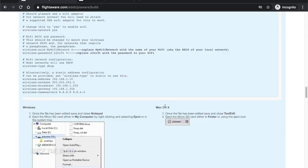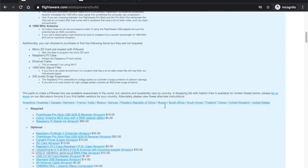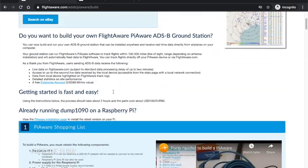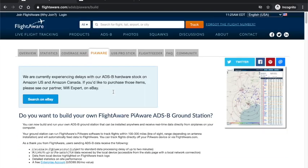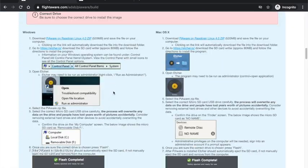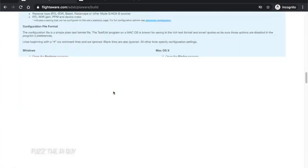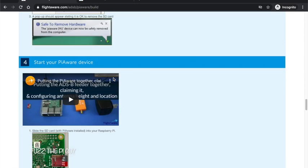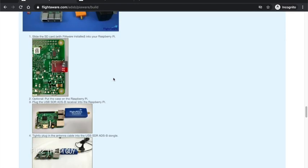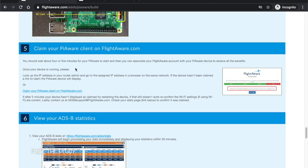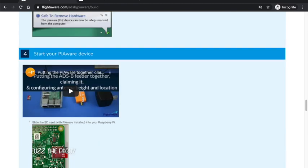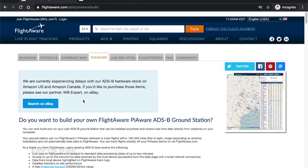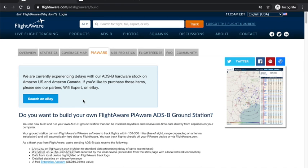And once you get this set up, you're going to want to come down here and you're going to need to click on and claim your client so it will show up under your stat page. Because once you're logged in, it'll show up here, My ADS-B, and once you click on that it'll take you to your stat page.